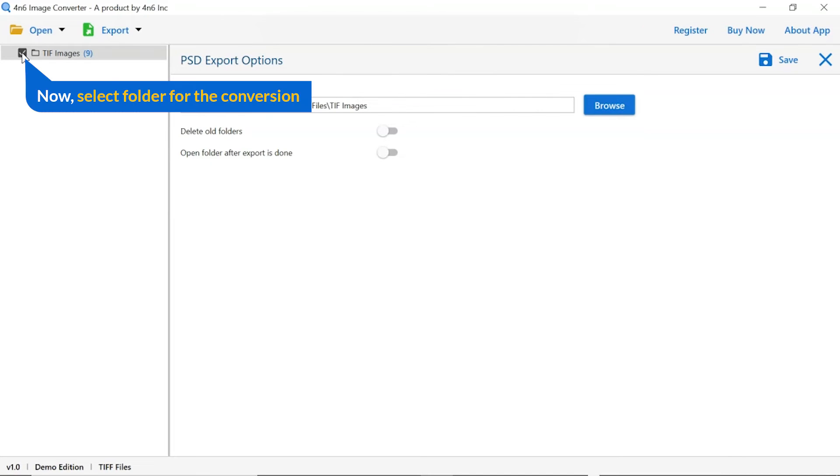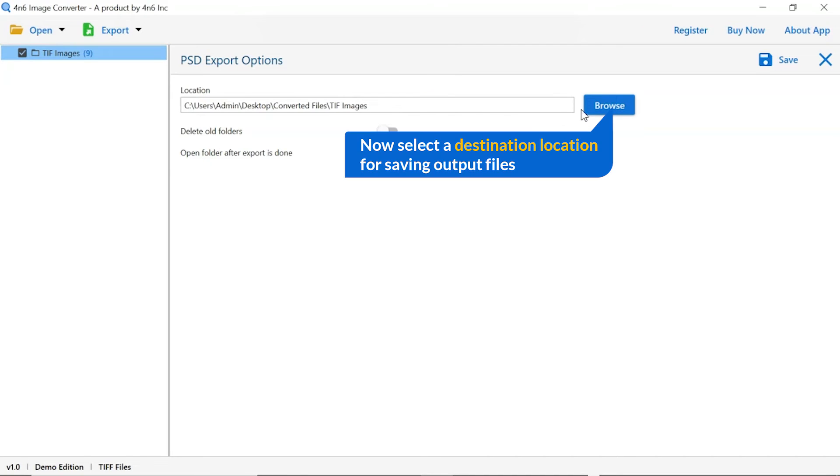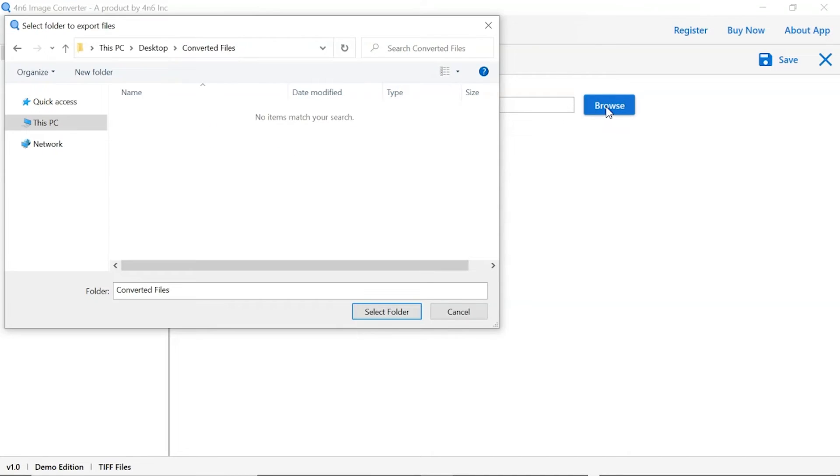Then, mark the required folder for conversion and unmark the rest. Go to the browse option and pick a location to save images after conversion result.